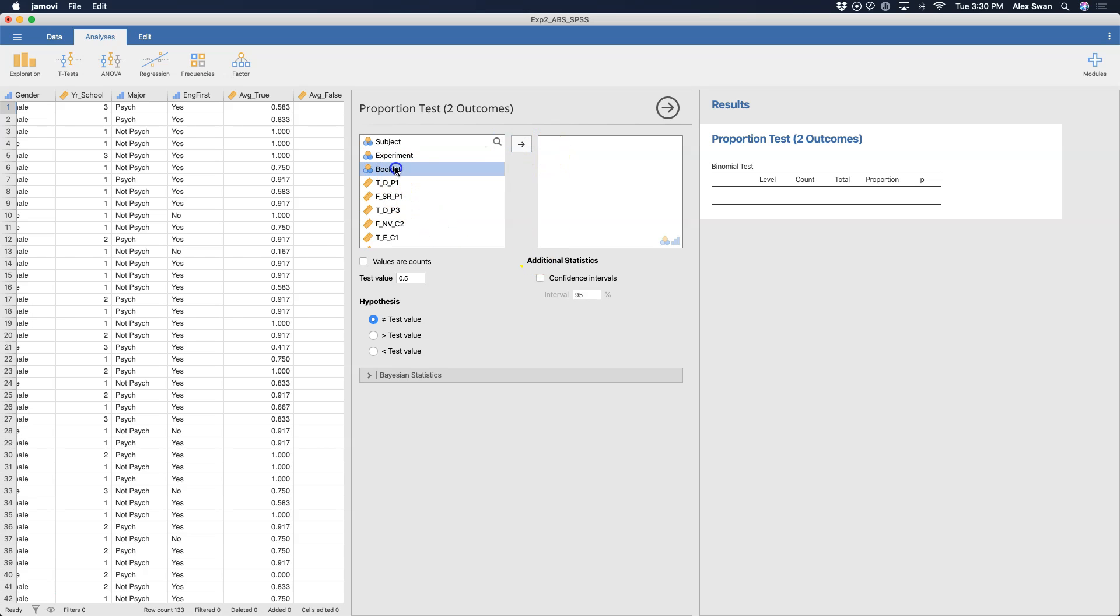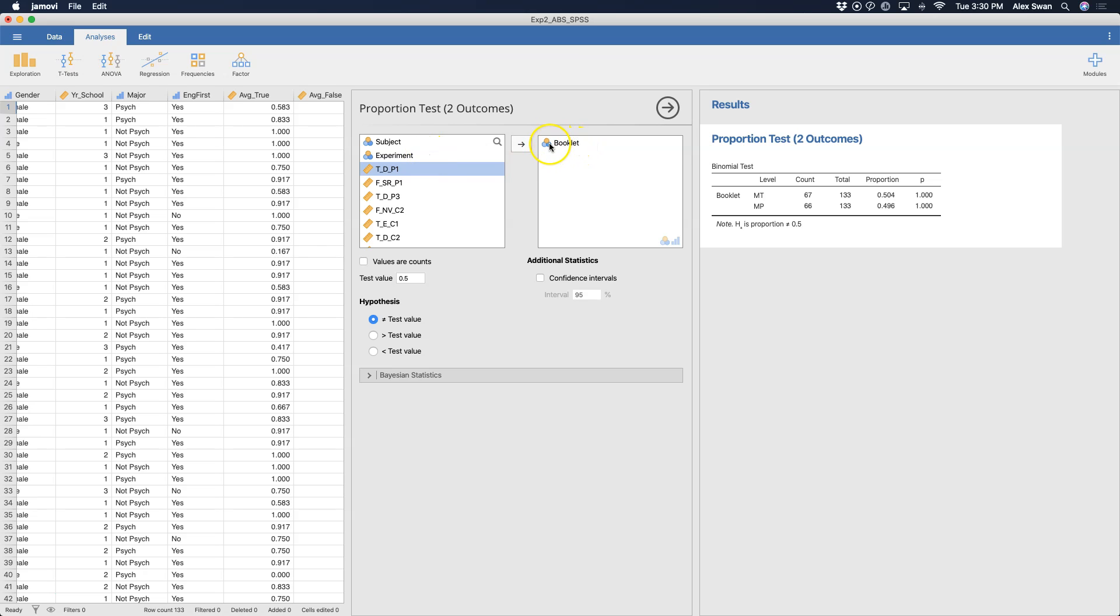Oh sorry, no, it's booklet that I wanted to do because, again, it is categorical. So we need to find variables that have these things, okay? The values are not counts, so we don't want that. And our test value is what would be considered chance. So if there are four options, then you might put 0.25, like if it's a multiple choice question or something like that. But here there are only two options, and so I'm going to test against 0.5 because that's my chance.